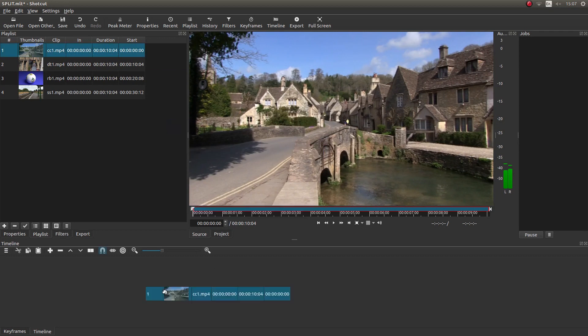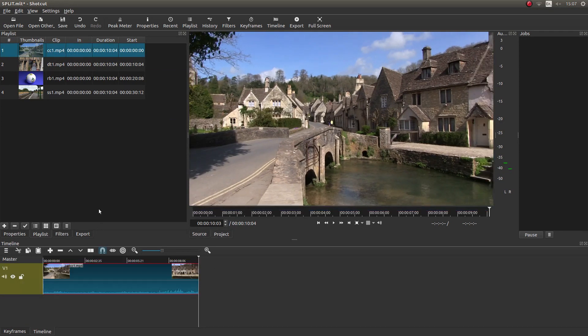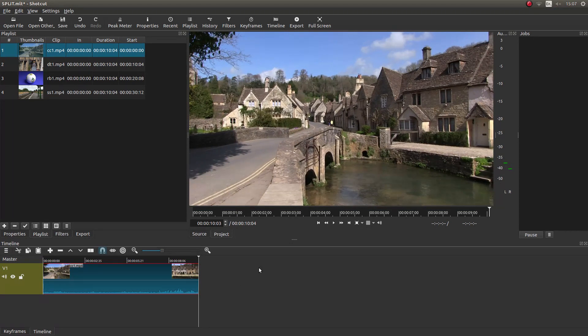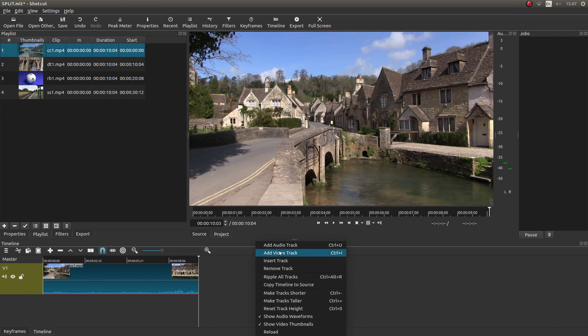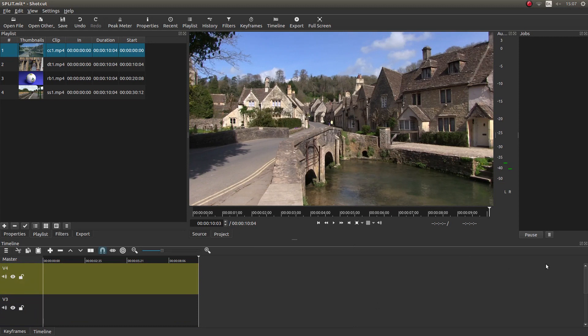Now drag your first clip into the timeline. And what you're now going to have to do is add some tracks. Now you can do them individually by right clicking and then left click add track. Or you can press CTRL I. So what I'm going to do is press CTRL I three times. And that will give me four tracks.